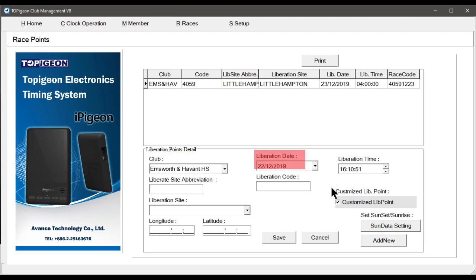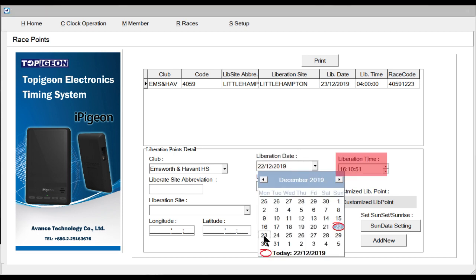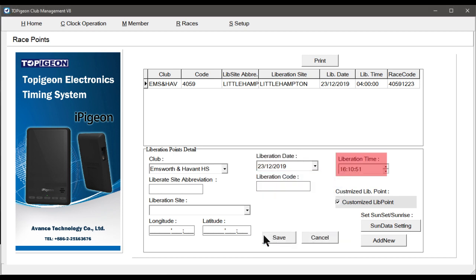Then select the Liberation date. If the race is not on the same day as entering these details, then in Liberation time enter 0400.